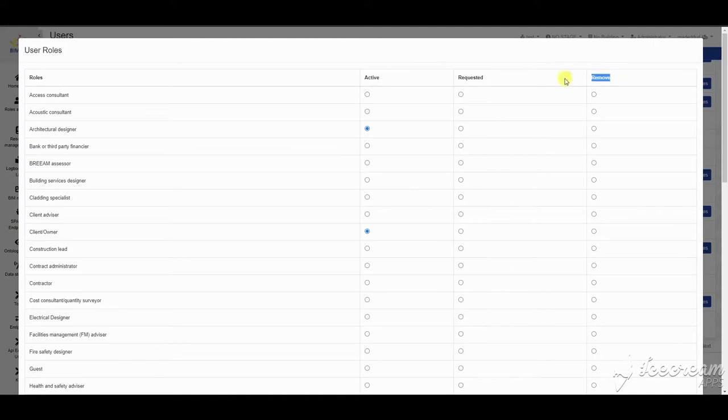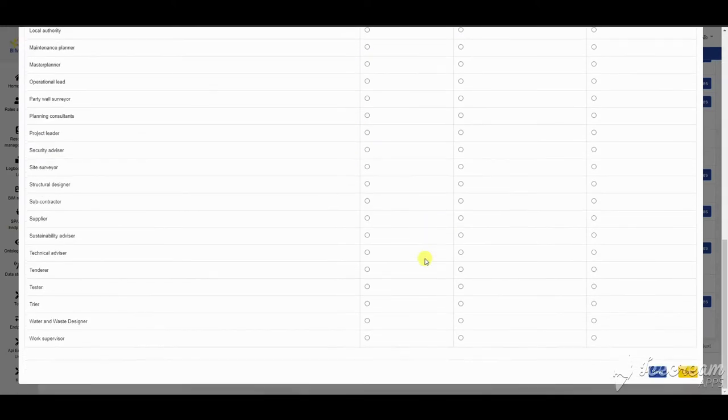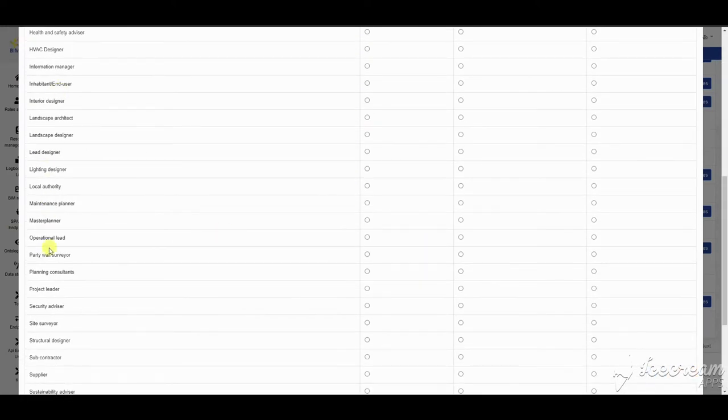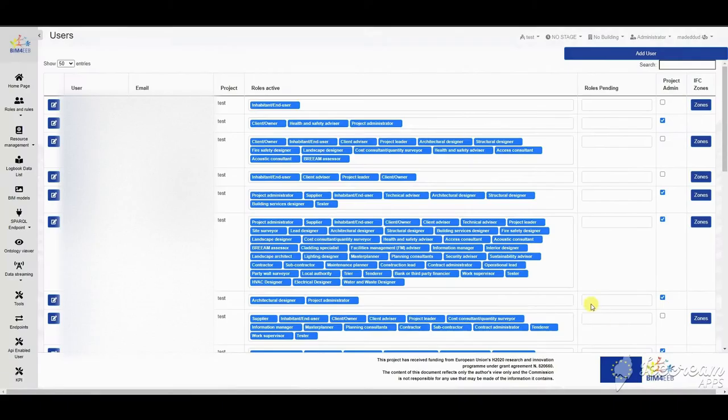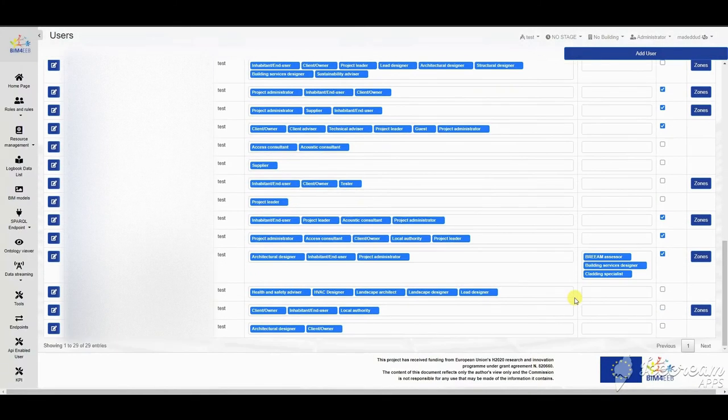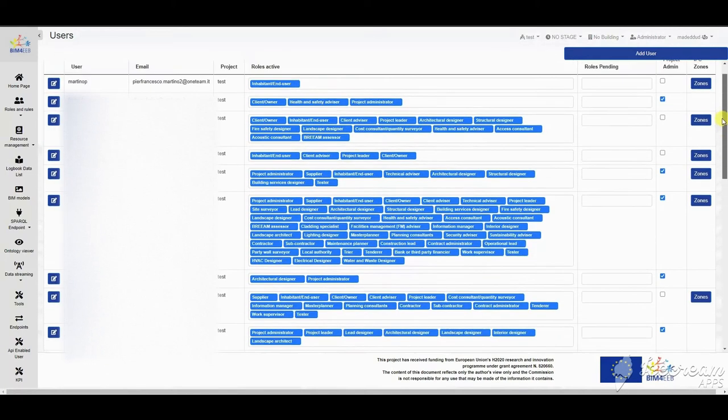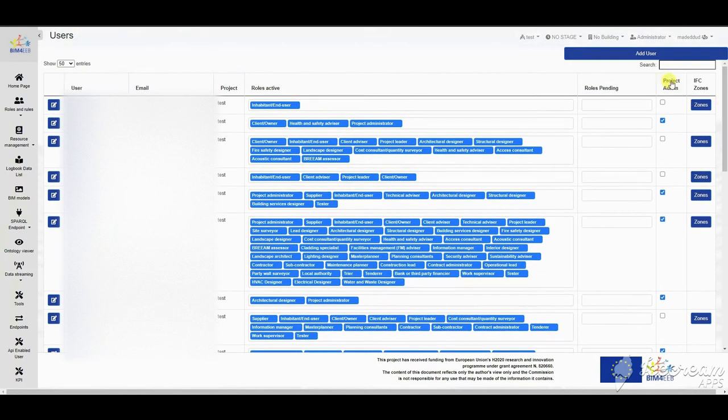The user's requested roles are visible in the table, waiting for authorization by the administrator. They can enable all requests, discard or remove existing roles. The user can also be enabled as administrator.